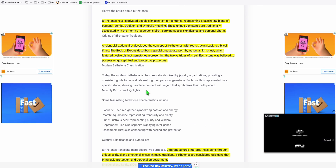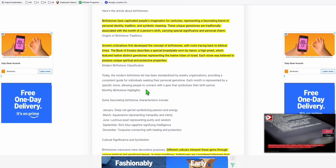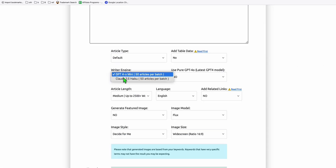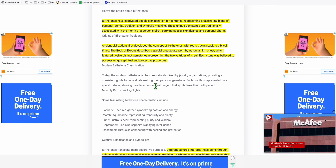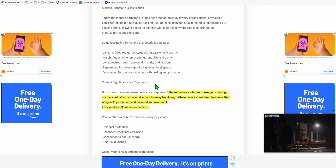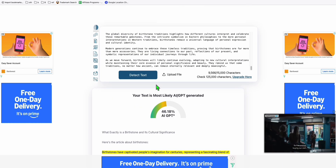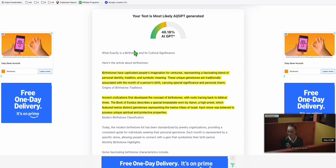You can see, less than 50 percent is AI generated. ZeroGPT is detecting most of the content here as human written, although it's been produced using AI. We used Claude 3.5 Haiku, the latest one from Anthropic, and the result is pretty impressive - we've got less than 50 percent AI content. Let's create more examples, because sometimes it depends on the keywords.